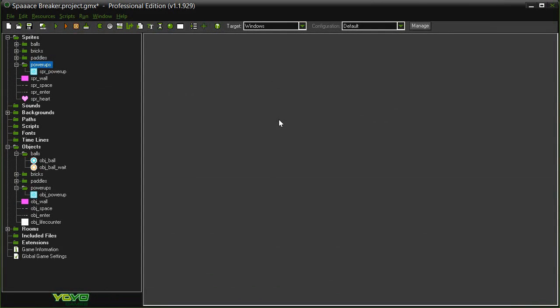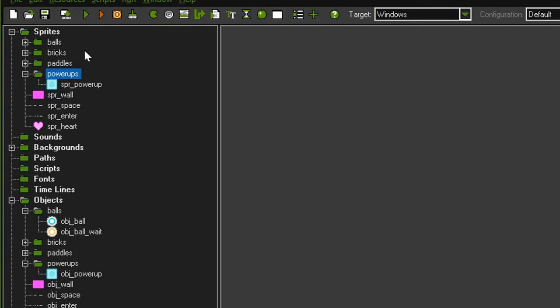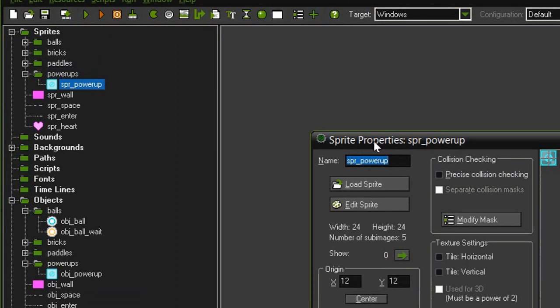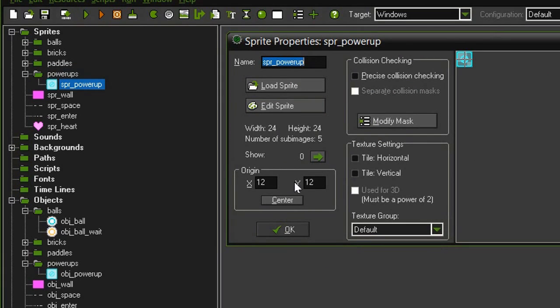To create our power-ups we're going to need several new assets. Over here in the sprites I've created a new group for power-ups and a sprite power-up. This is 24 by 24 and the origin is centered. You'll notice this time I have a number of sub-images, actually five, and I've got arrows that allow me to go between them.